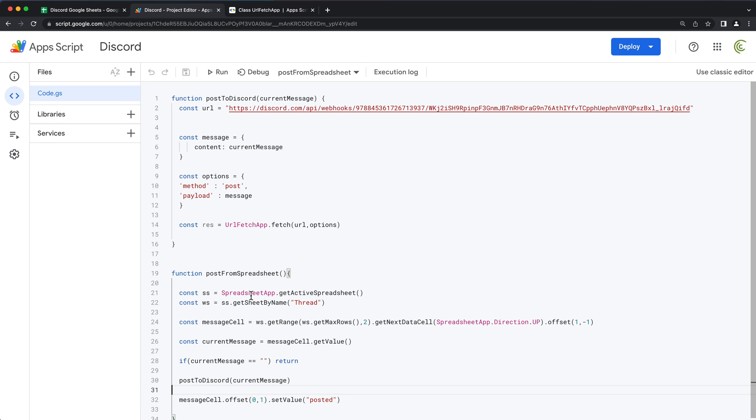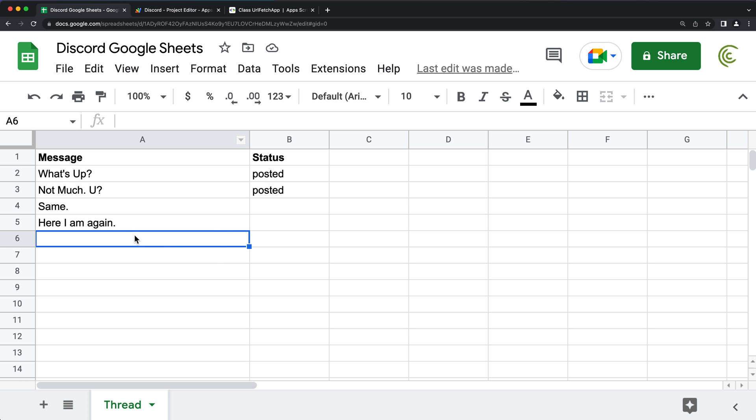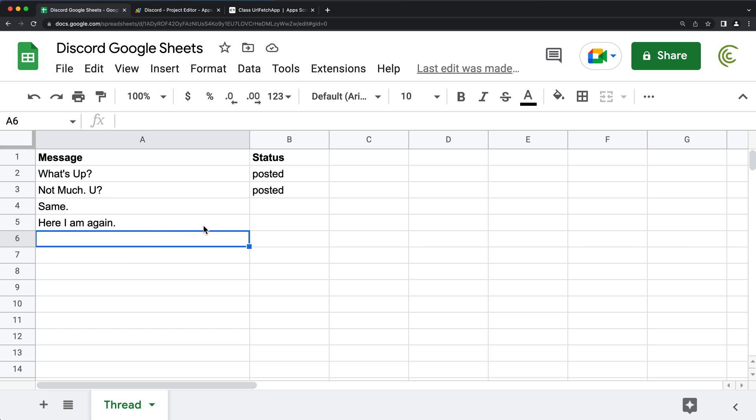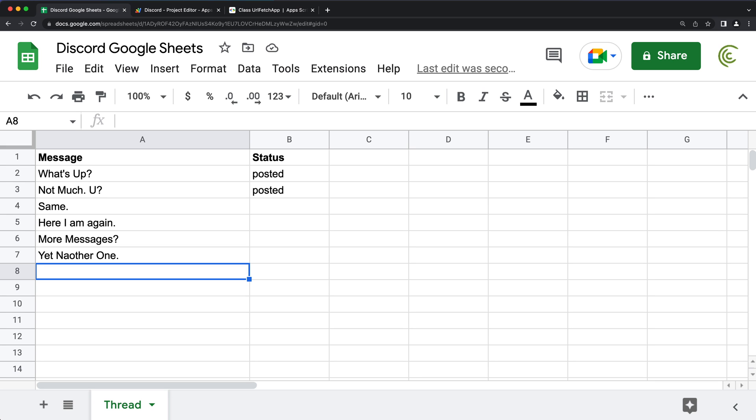And now what it should do, it should automatically run our function every minute and hopefully post a new message. Now, while we're waiting for this to do that post like this one and this one, let's maybe add a couple of more messages. So now we're just going to have to wait until it actually executes our function and hopefully it posts automatically to Discord. So the next message should be this one.